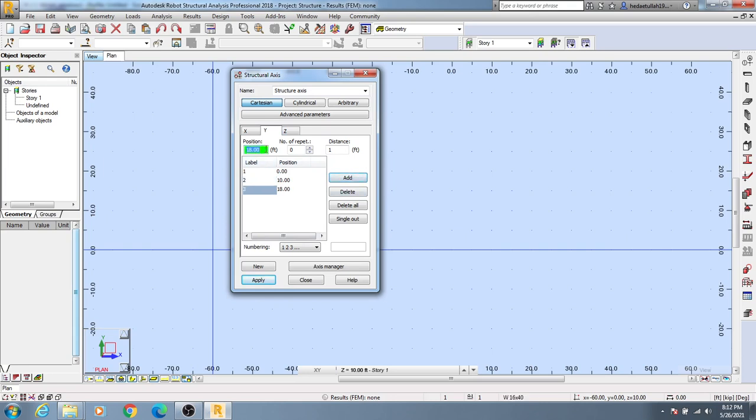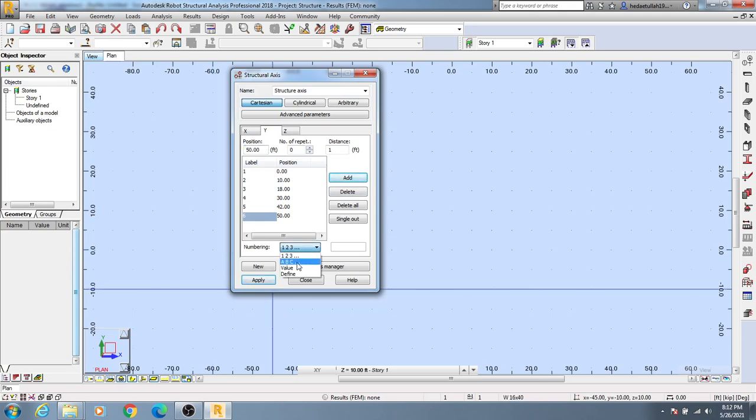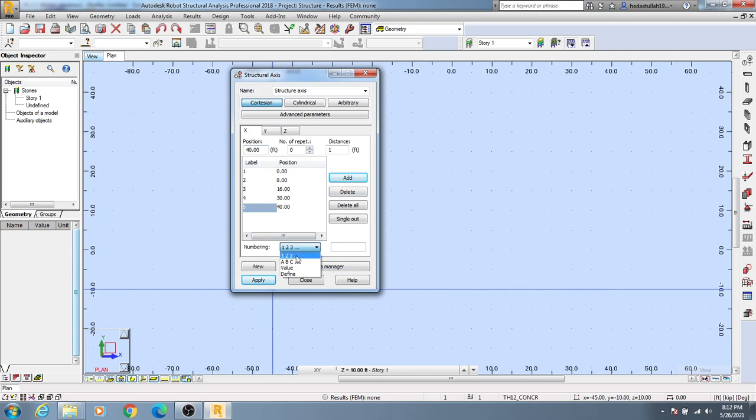Again, I'll add our next grid at 30 feet away, and our next grid at 42 feet, and another at 50 feet away like that. Here I'll use ABC for the Y direction, and for X I'll use 1, 2, 3 like that. After that, simply click Apply and Close.